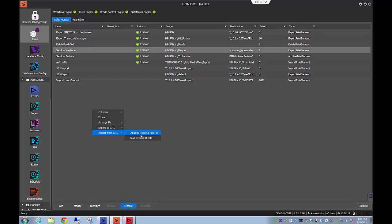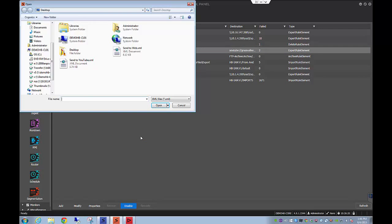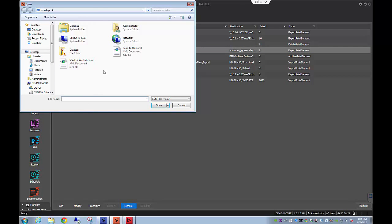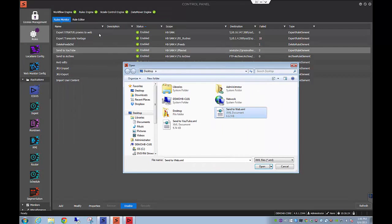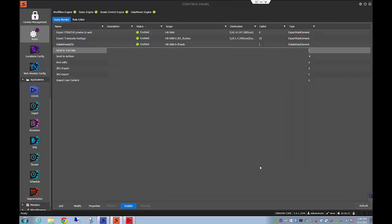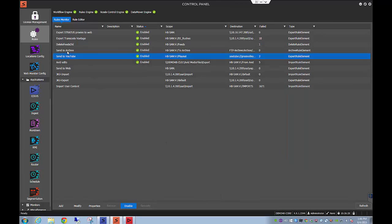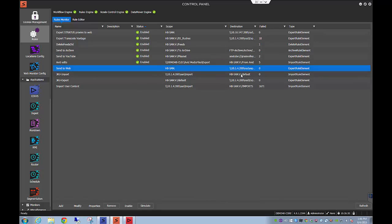So I'm just going to say skip the existing rule and I really want to add what's new and I'm going to select my send to web which does not exist in my rule setup here and I'm going to say open and voila now we have the send to web rule available in our system.